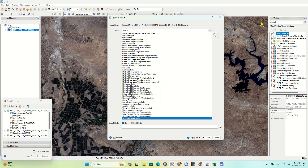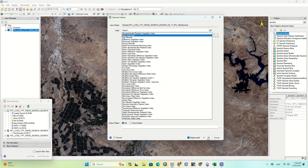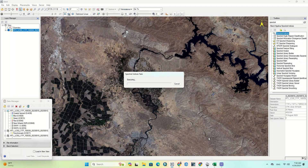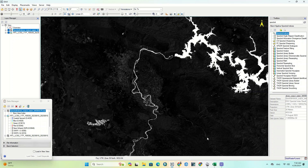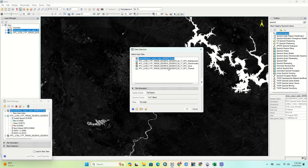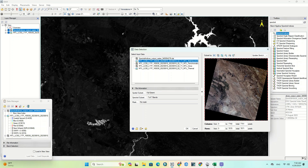We select the burn area index as an example. When you try to apply another index, make sure you select the imported image, not the output of the previous index.